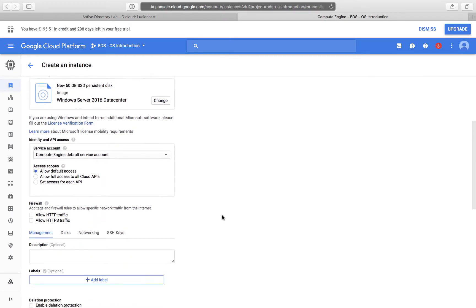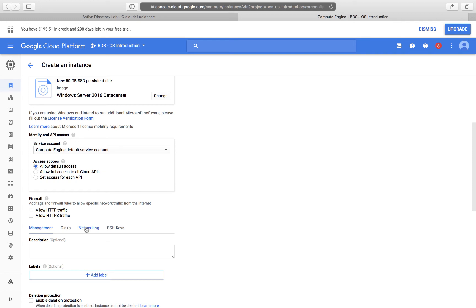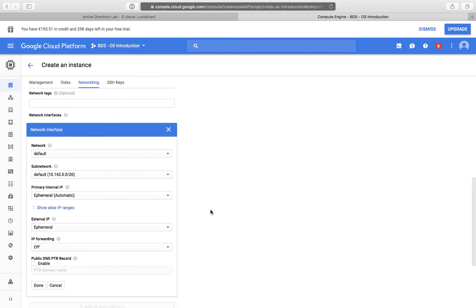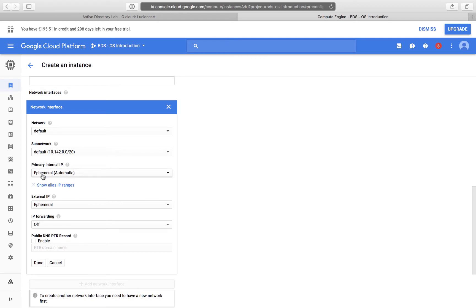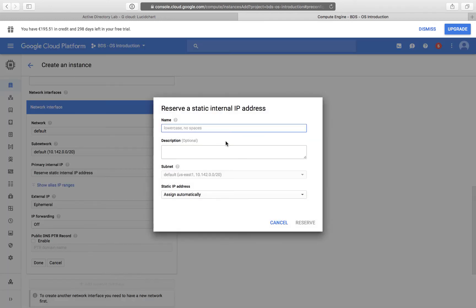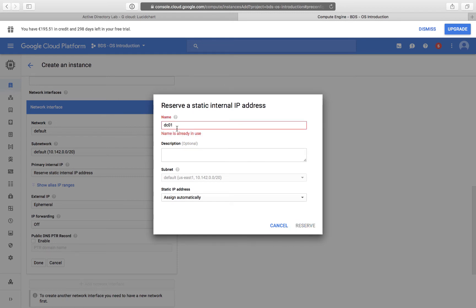So I'm going back to my console. There is a Networking tab, and I can click Networking. There is only one network interface here. It will be my default network. The primary internal IP address is currently set to ephemeral, which means it may change. I'm going to reserve a static IP address and give it a name. If the name already exists, I'll use a different name. If you're creating it for the first time, make sure the name doesn't exist and click Reserve.